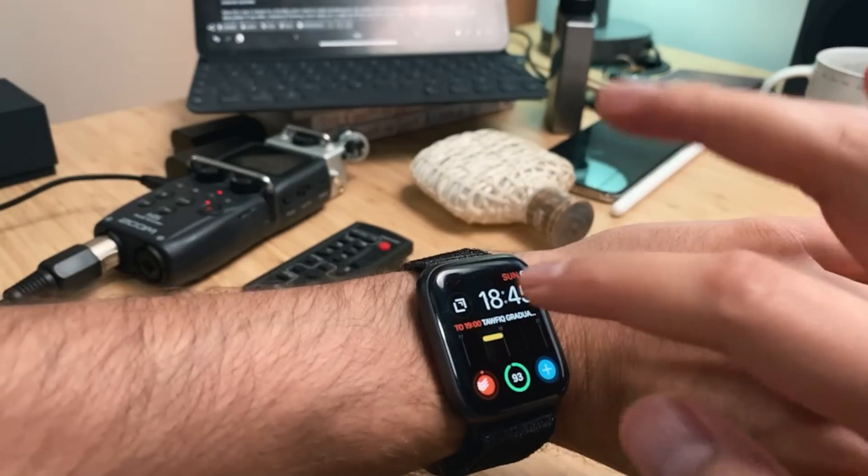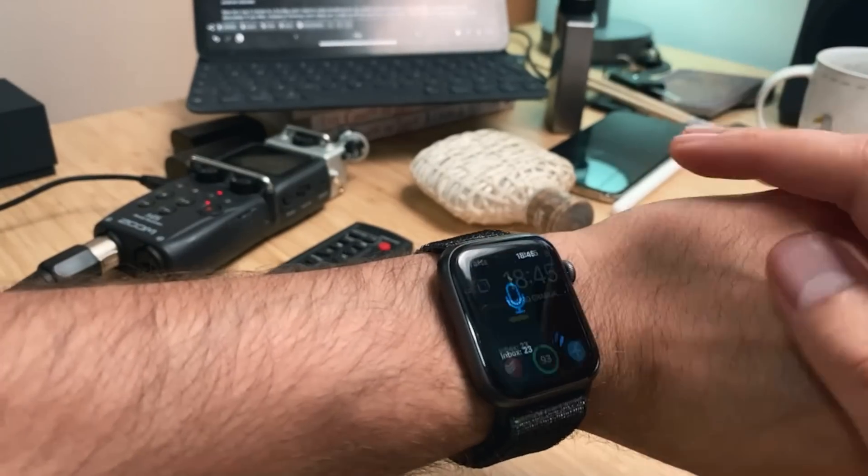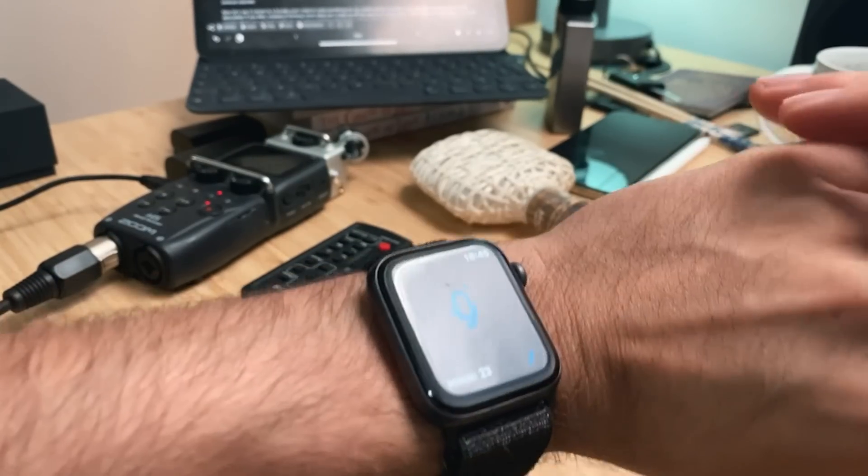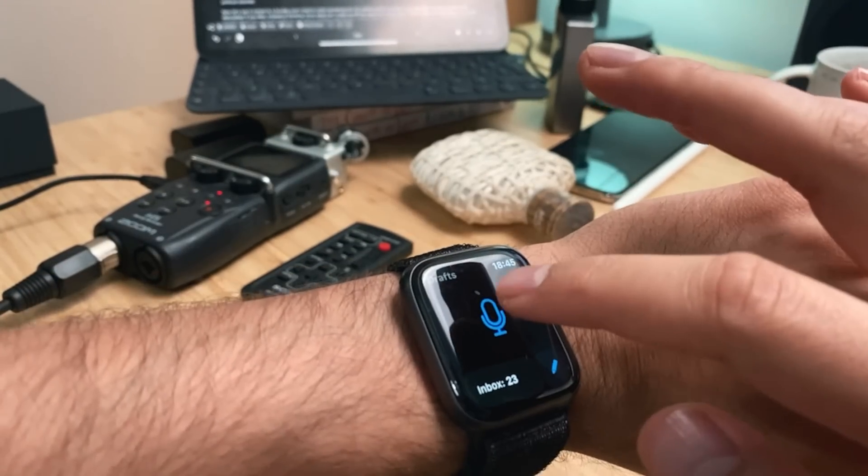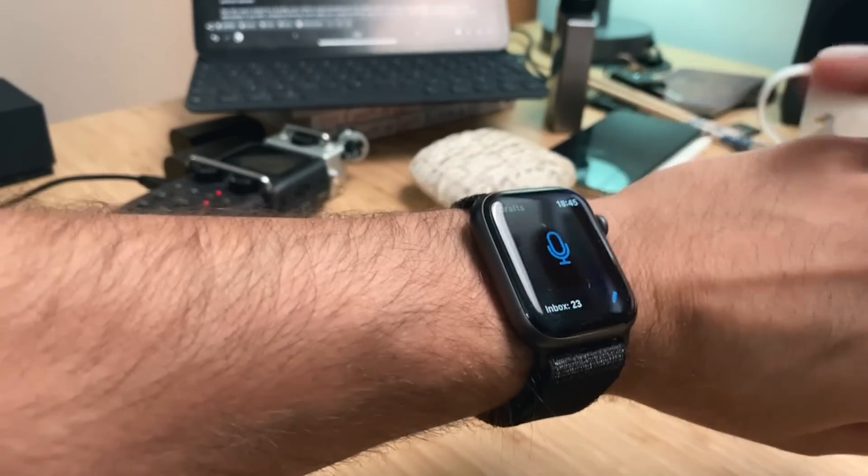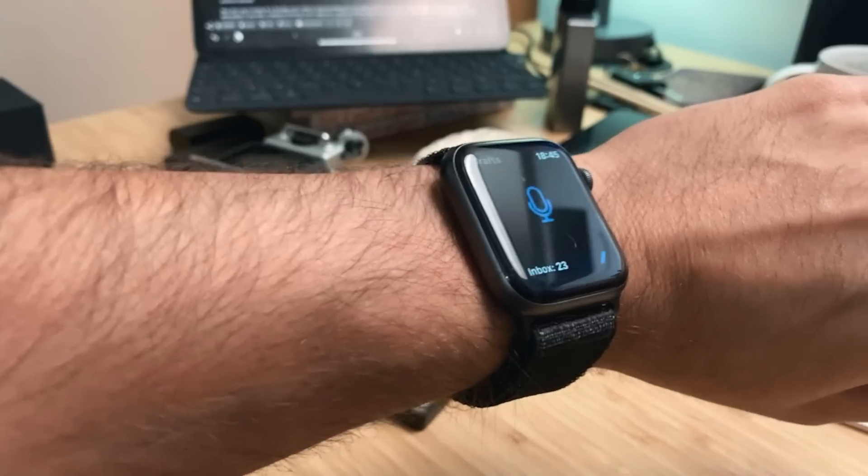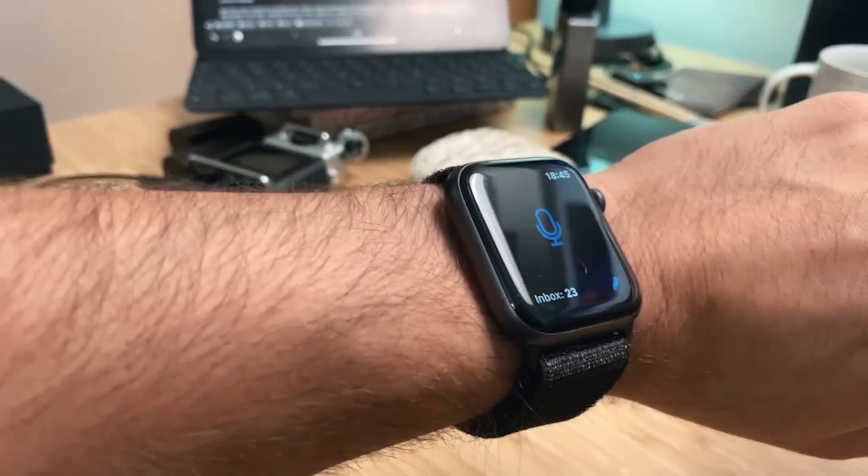So I can tap on that and then I can hit this record button and I can do this while driving so that it's just two taps.